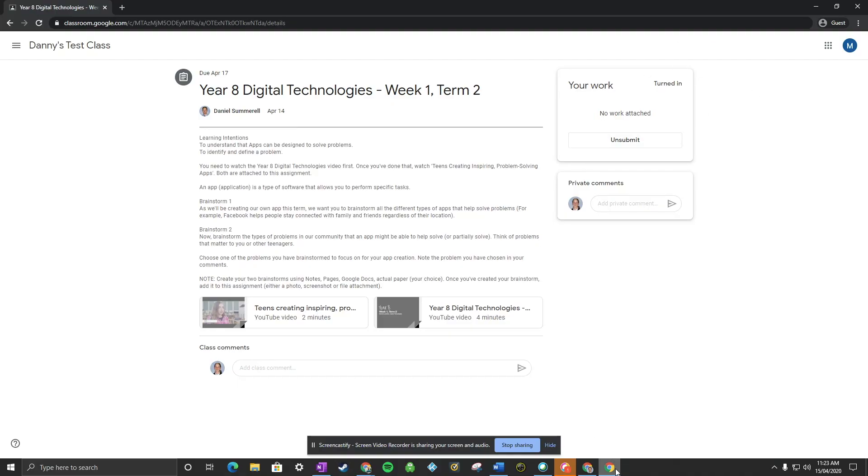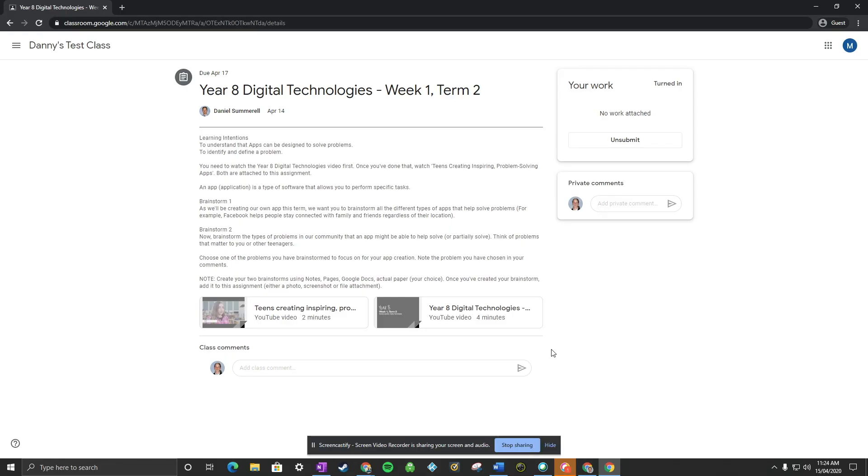Hopefully that is of use to you. If you need any other information, please let me know in the comments.